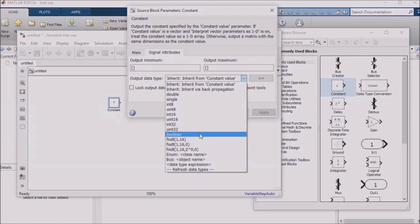For many simulations, no particular attention needs to be paid to data types. You'll often see a field for the data type in the mask of many Simulink blocks, and when you are just running simulations, you can usually ignore this. However, in certain circumstances, like when you are dealing with a model that you plan to compile to embedded code and run on some embedded hardware, this can become really important.